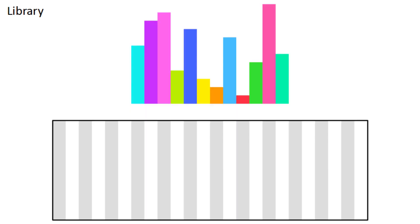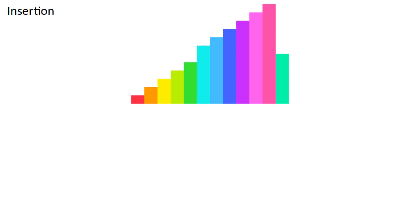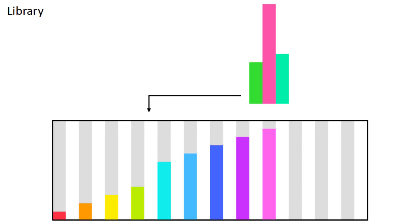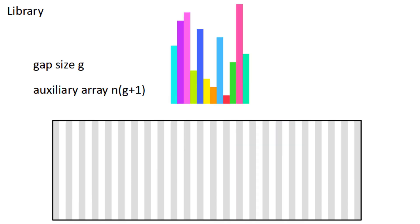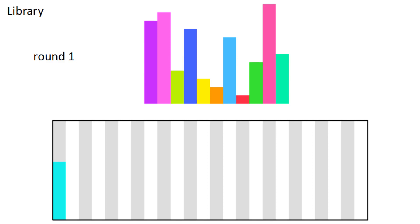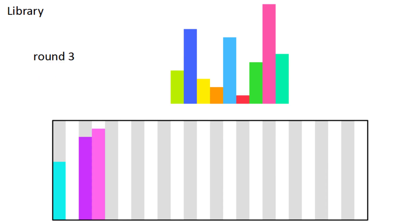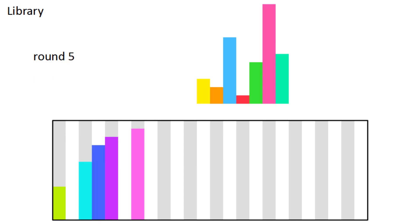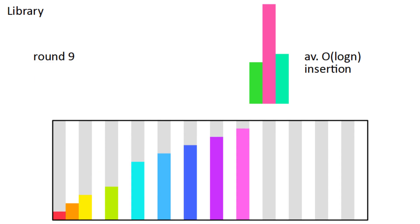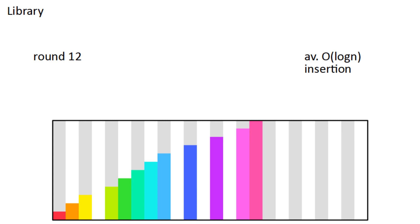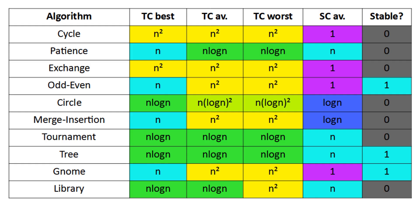Library sort is an improvement on insertion sort based on how you would sort books on a bookshelf. The main issue with insertion sort is that shifting the pieces over takes a long time, but if you use an auxiliary array with gaps, you won't have to shift pieces over very much. You can use any gap size g, and it will require an auxiliary array of size n times g plus 1. With library sort, you insert the pieces into this auxiliary array one by one. If the round number is a power of 2, you rebalance by doubling each piece's position, reintroducing gaps. If you combine this with binary search, then inserting each piece is O of log n, meaning the algorithm in total is n log n on average, but it does have a worst case of n squared.